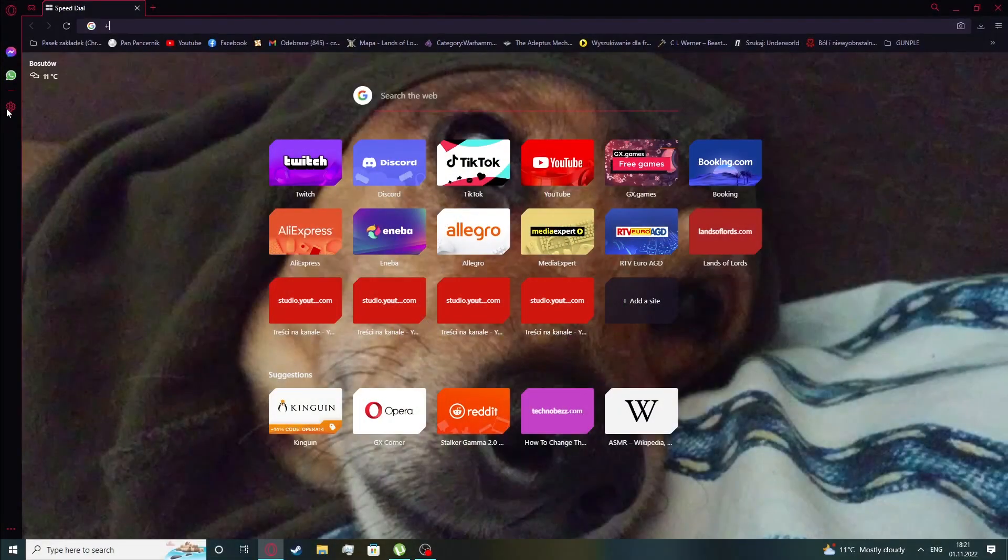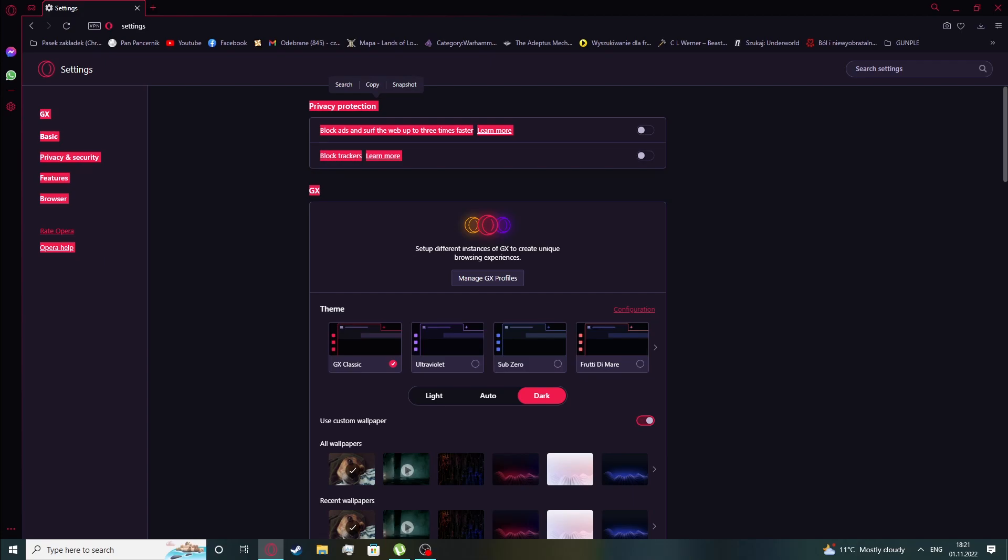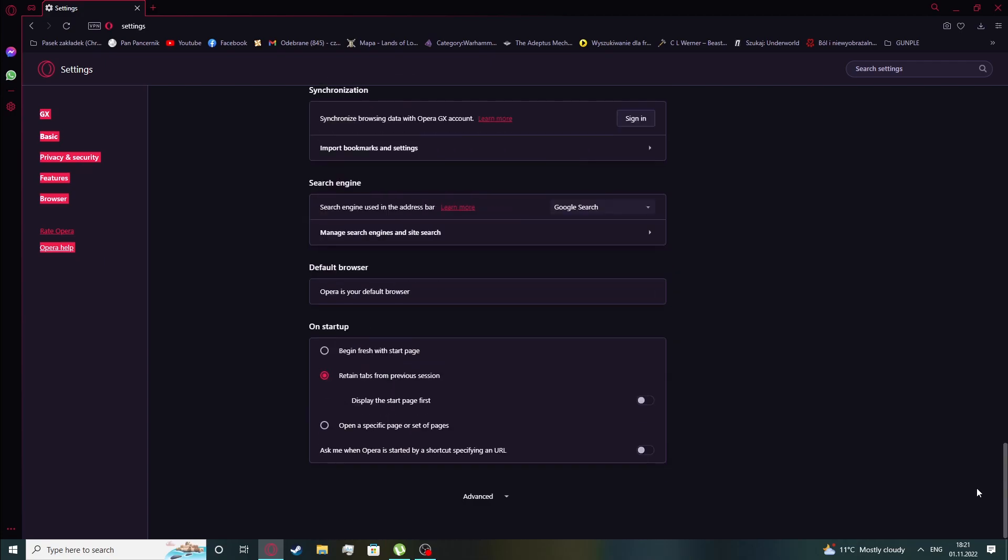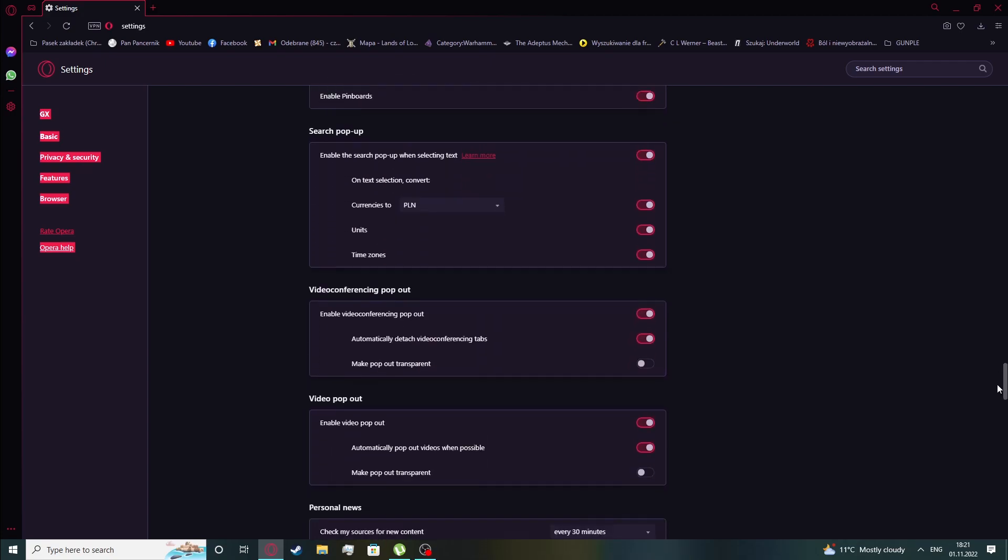To do this we'll need to click on the settings button, then scroll all the way down to find advanced, then scroll down again.